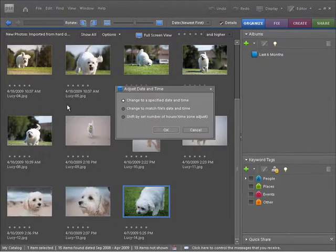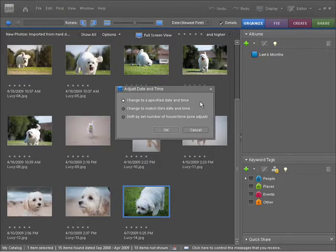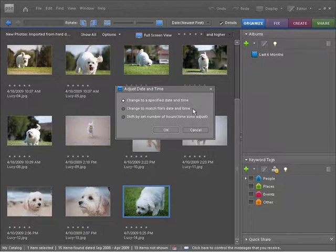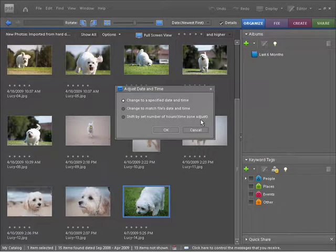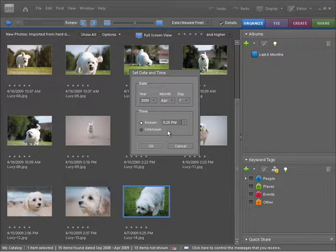I have three options in the dialog that appears. I can change to a specified date and time, which is actually what I want to do, but we also have change to match file's date and time, and shift by set number of hours for time zone adjustment. I'll leave this checked on the first one, press OK, and now I get the Set Date and Time dialog.